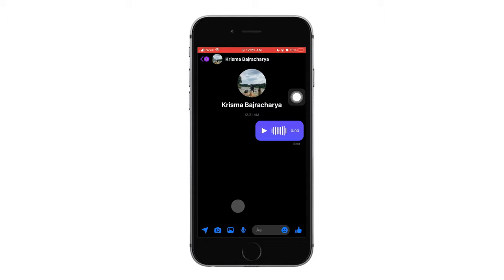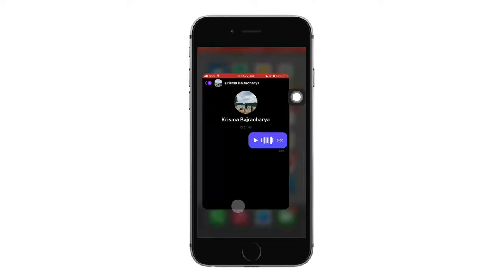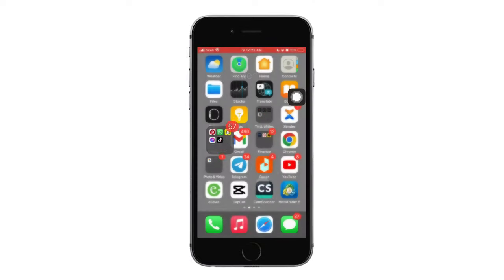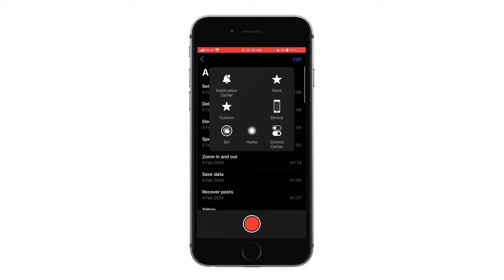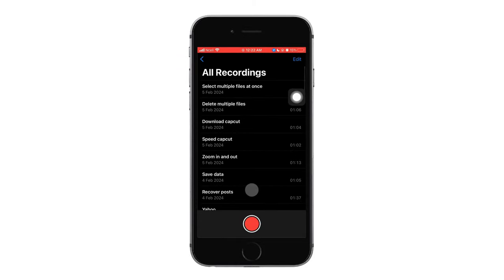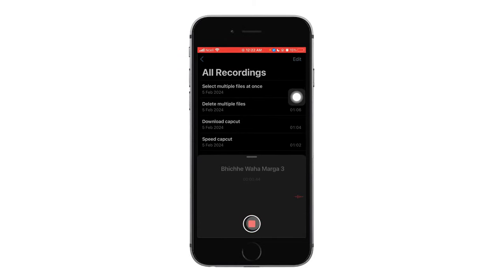Or next, what you can do is go to your voice recorder on your phone, then tap on the red dot on the bottom and then you will start recording.